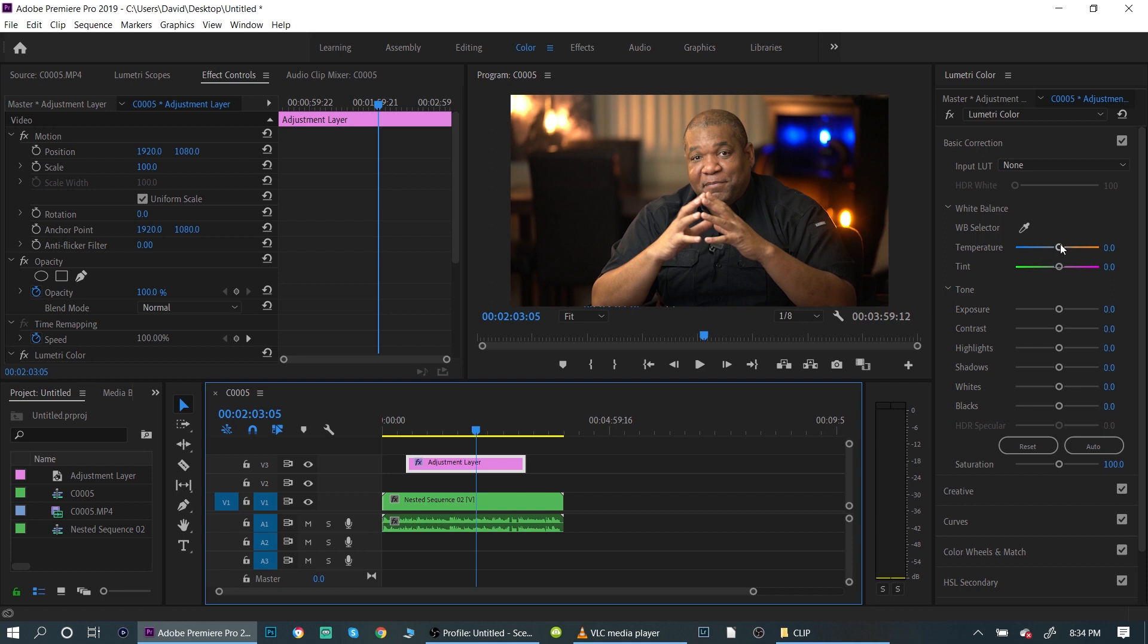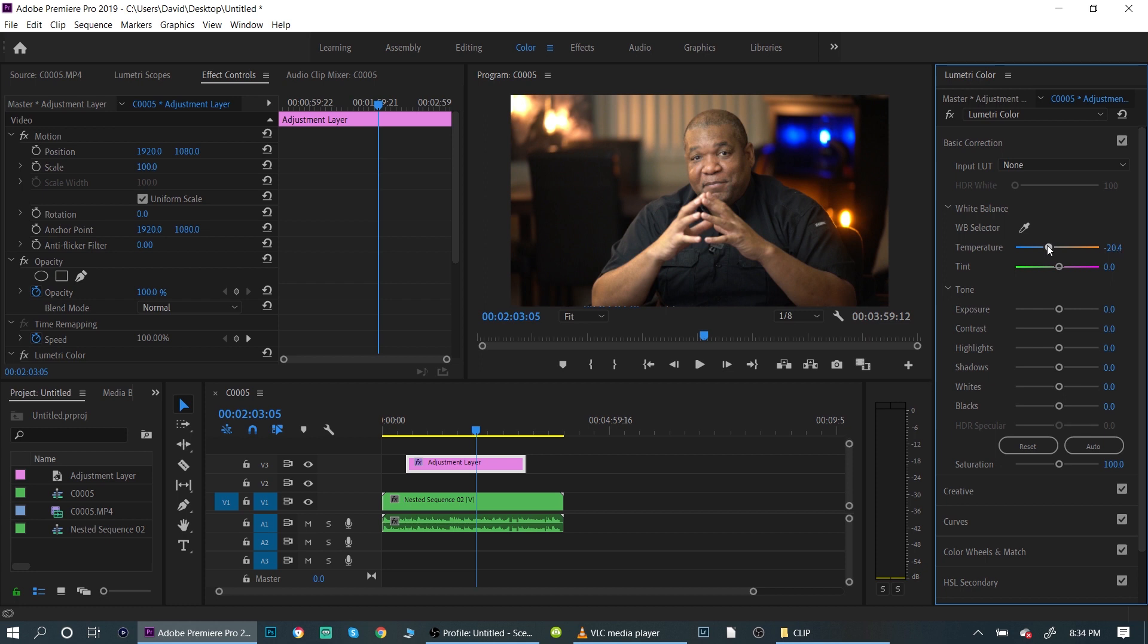It's warm to me, so I want to make it a little cooler. So I'm moving over to the blue here and that's good. I'll just leave it at that. We're going to make a basic color change.